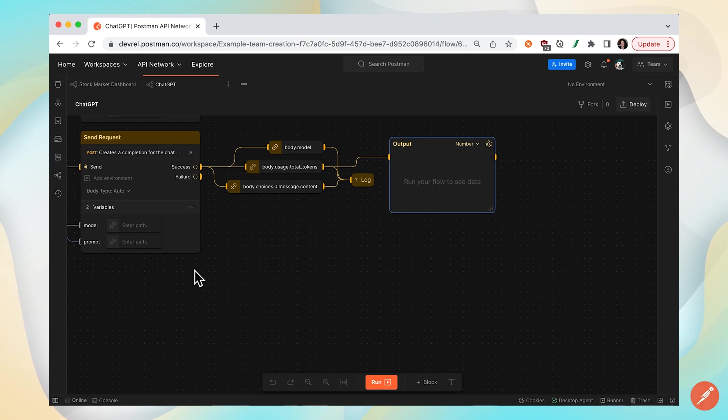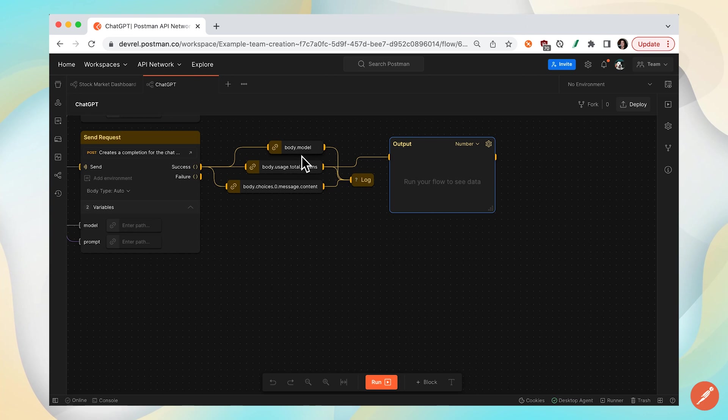In this example, I'm sending a request to the ChatGPT API. I'm selecting data from a successful response and logging that data to a console for more visibility.